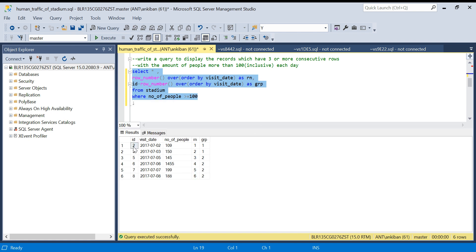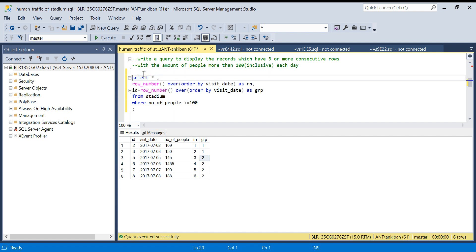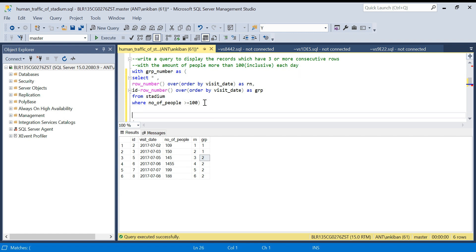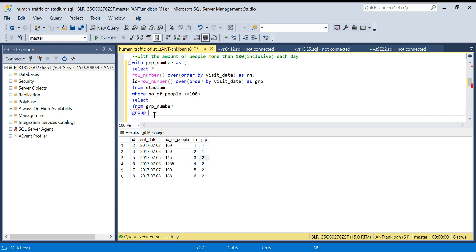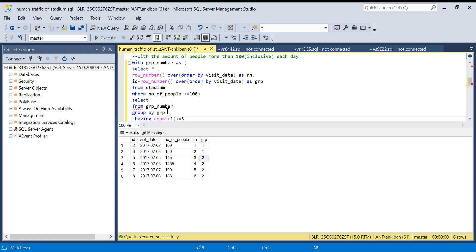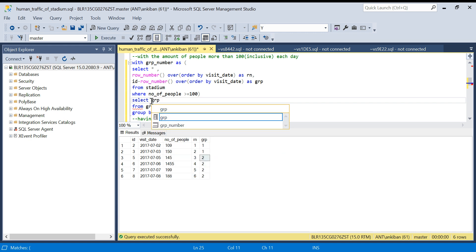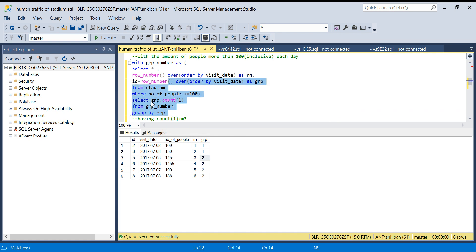I have created a 'group' column. You can see these two rows fall in one group, and these four rows fall in group number two. I can just do a GROUP BY on this and say if the record count is greater than or equal to three, those are the records we need. Let me create a CTE with this group number, select star from it, group by the group column, with HAVING COUNT(*) ≥ 3. Let me first show you the count — there are two groups: group one with count two, and group two with count four.